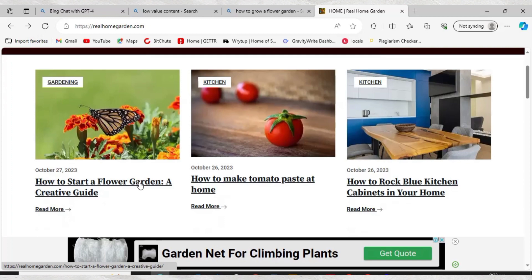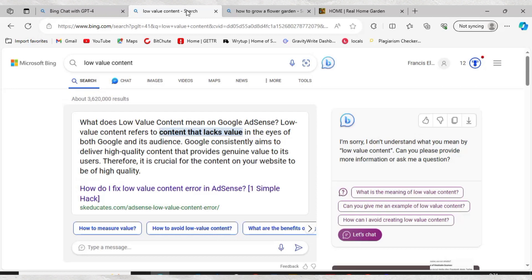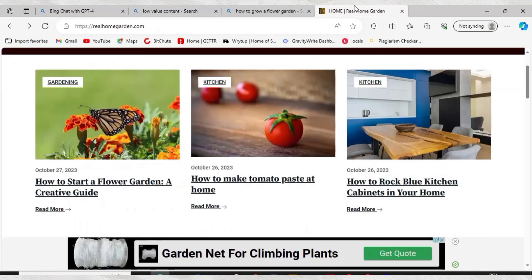So let's dive into it — how can we fix low value content? First, let's look at what low value content means. Low value content simply means content that lacks value in the eyes of both Google and its audience.